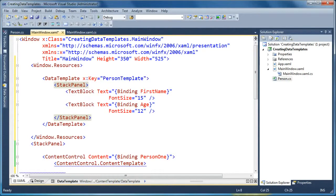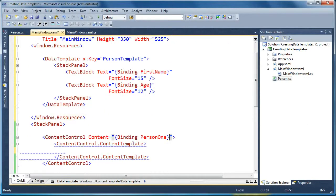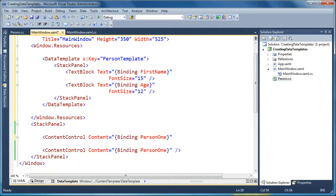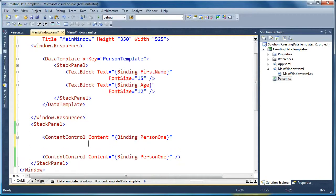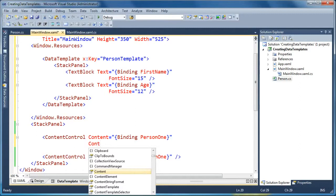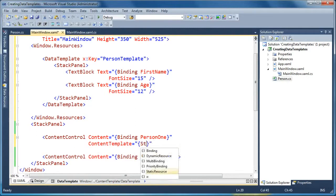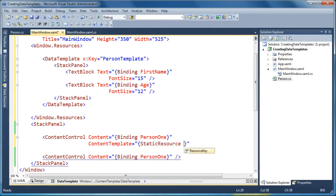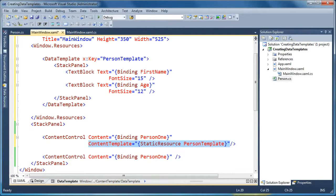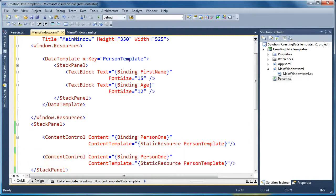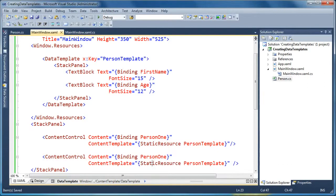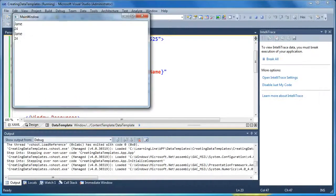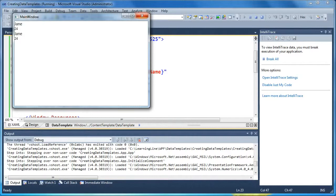And now, down here on my content control, instead of setting the content template in long form like that, I can say content template, and now I can reference the resource through static resource person template. And now I can use that in multiple places, so now I can have it used on both content controls and reuse the same snippet of XAML, referencing the same resource. And now when I run that, you can see now I get the visualization the same in both places. It says Jane 24 in both places.